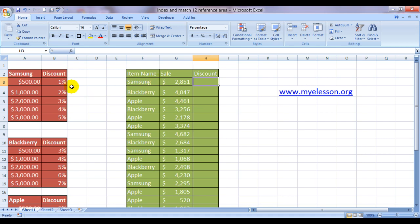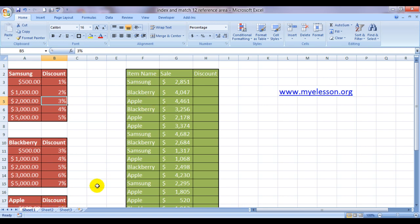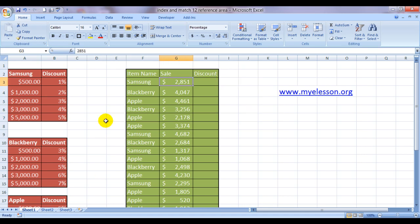Excel would have to go to this column, this range to look for Samsung, and to look for Blackberry it would have to go to this range, and to look for the discount offered by Apple it would have to go to this range. So how do we do that? Yes, it can be done using the index and the match function.